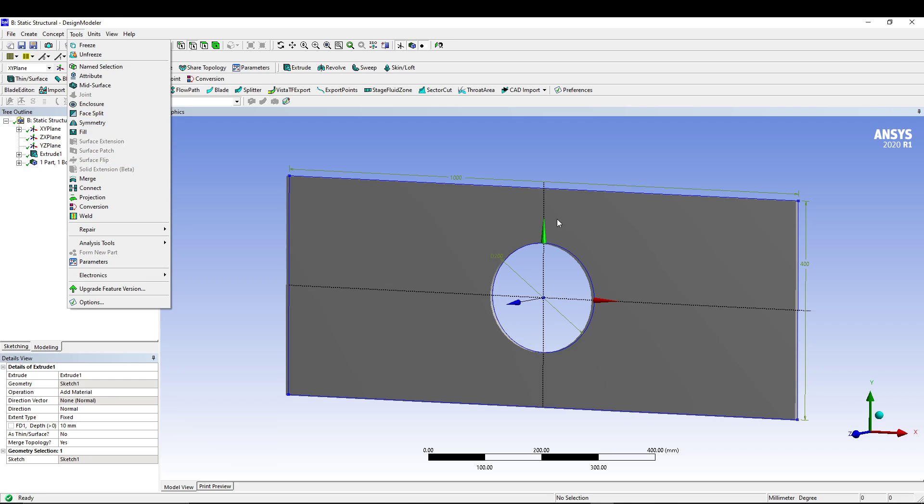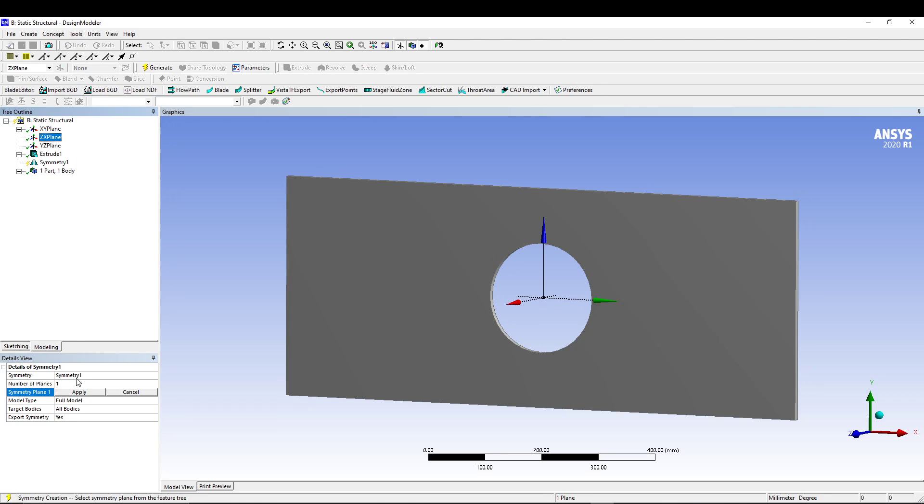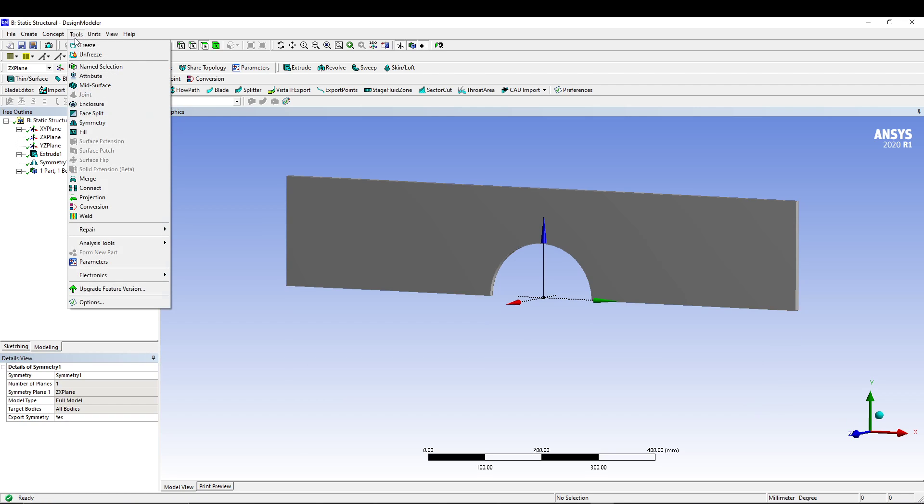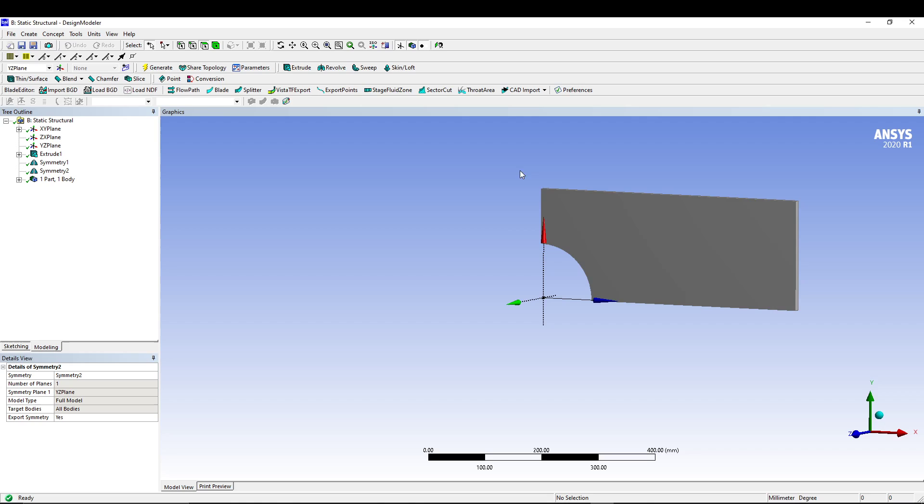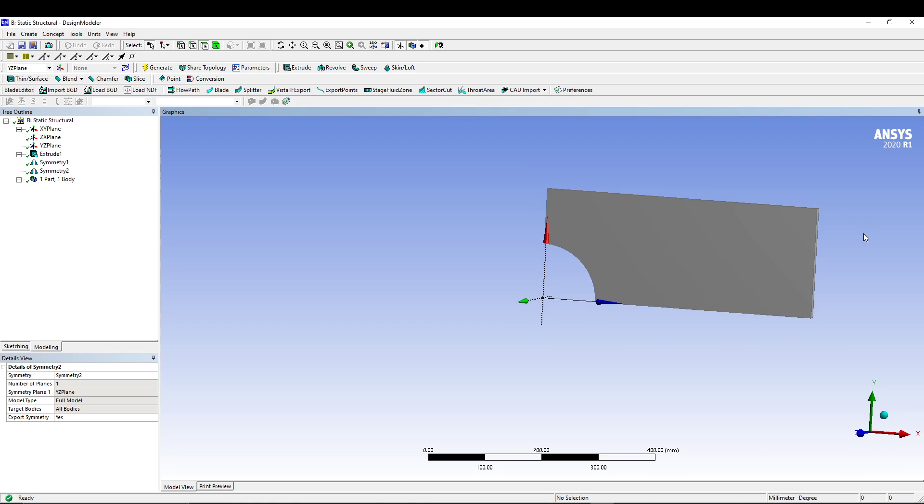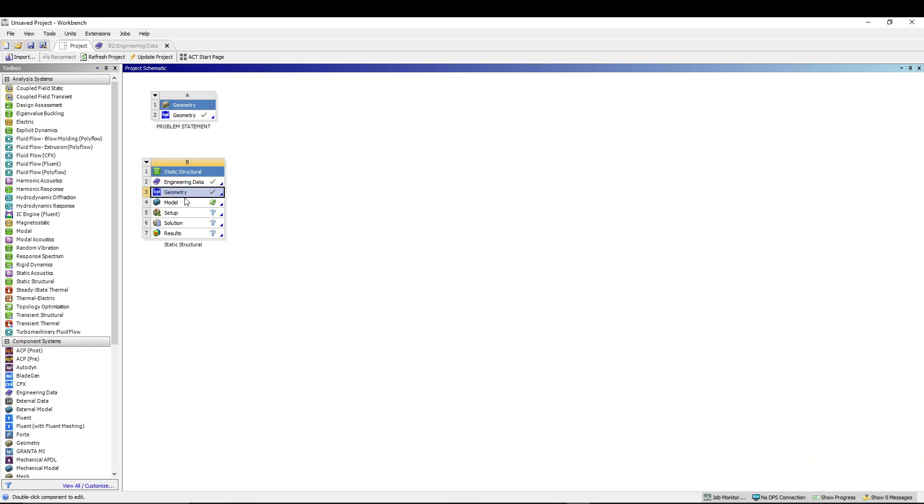We have the plate ready, but before that let's go for symmetry so we don't utilize the full plate. We will utilize only the quadrant. Go for Symmetry, select ZX plane, apply, generate. Go for again Symmetry, this time YZ plane, apply, generate.